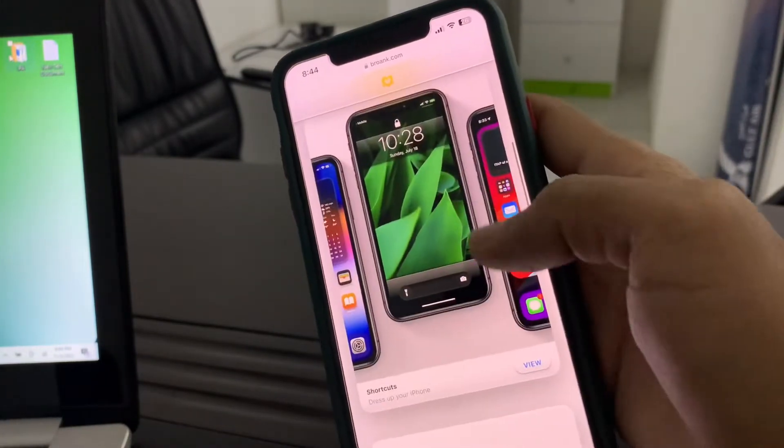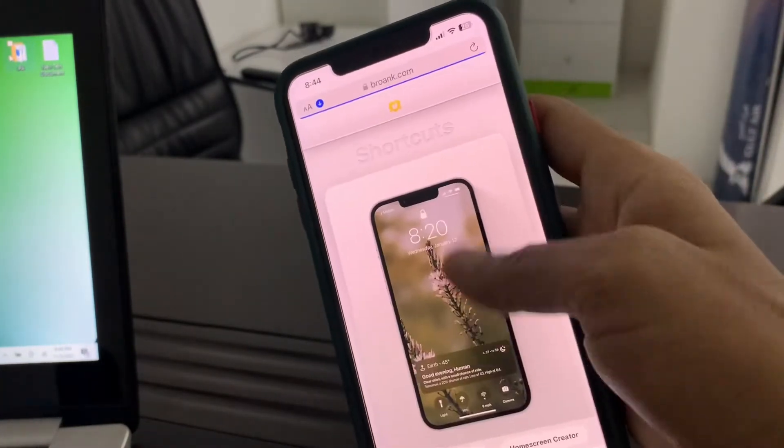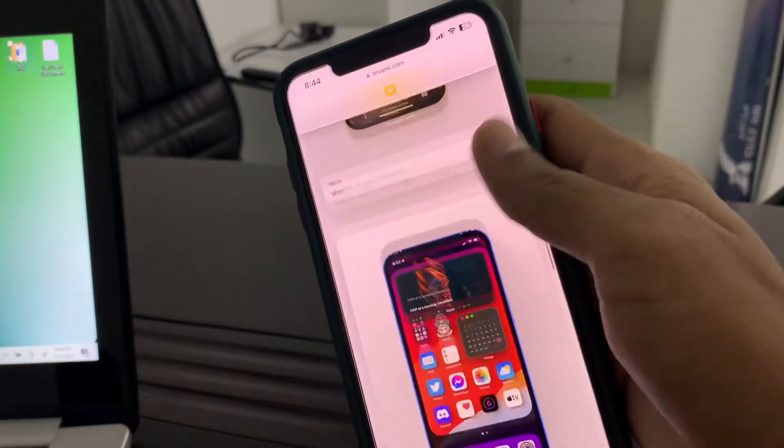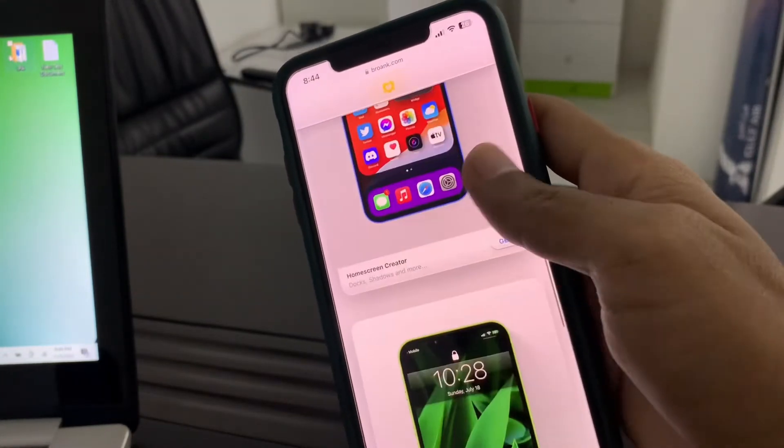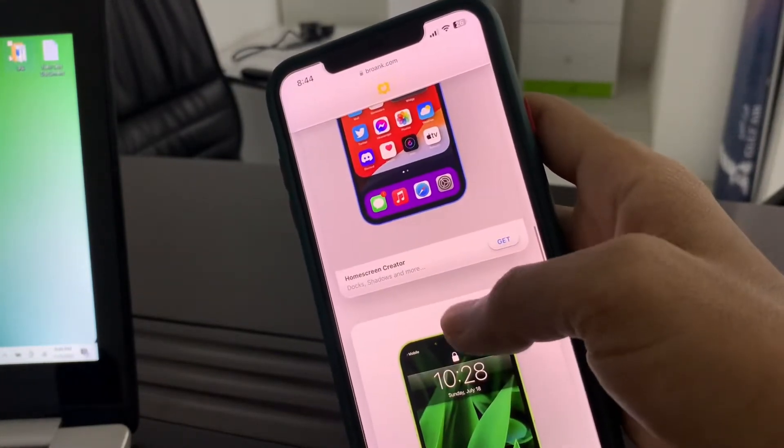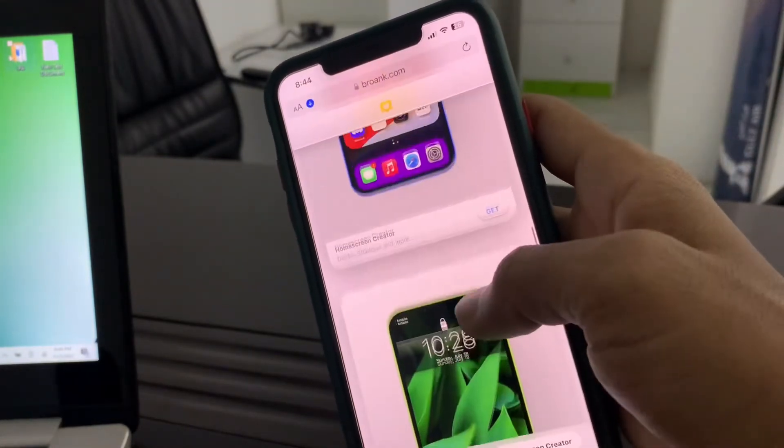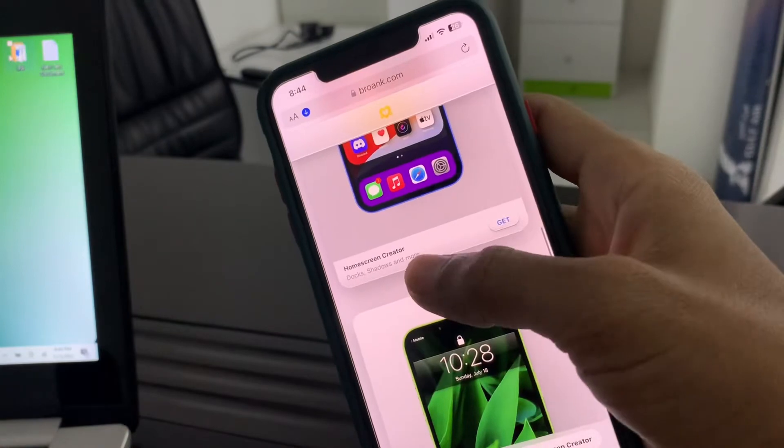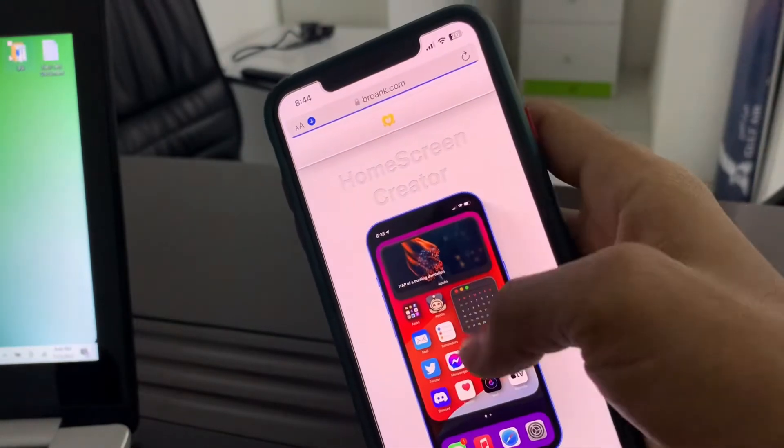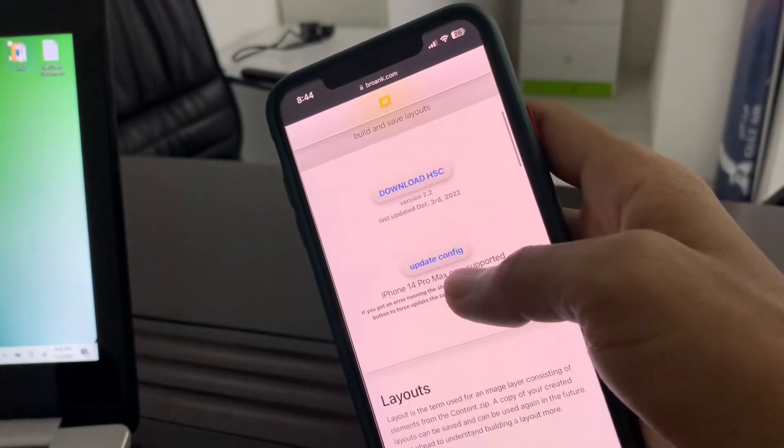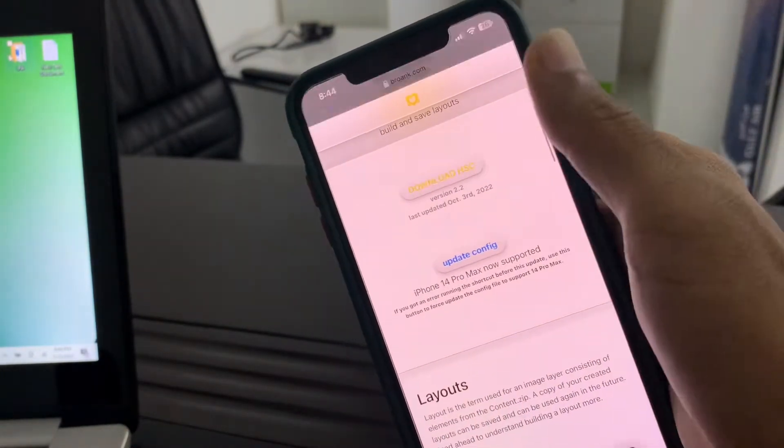Simply click on View, and then click on Home Screen Creator. Click on Get, scroll down, and click on Download.